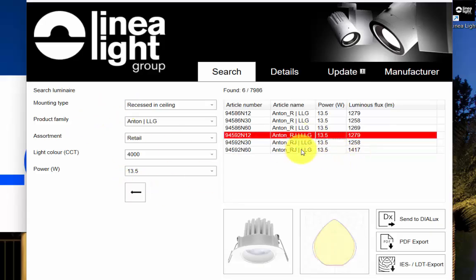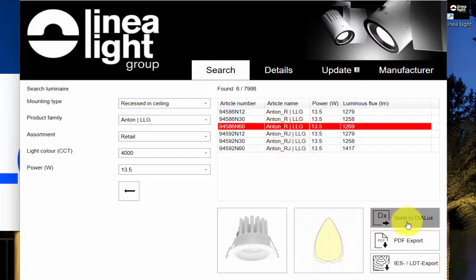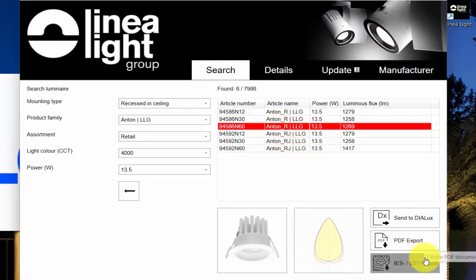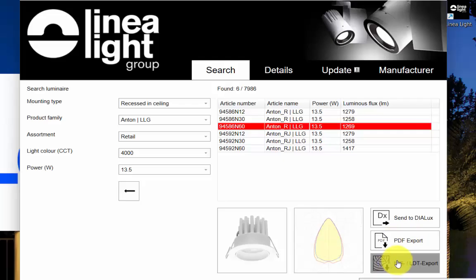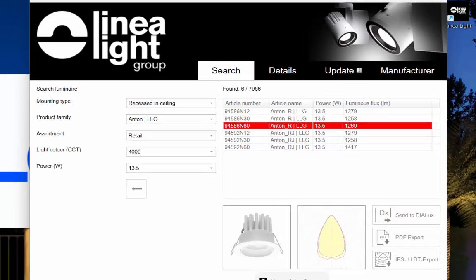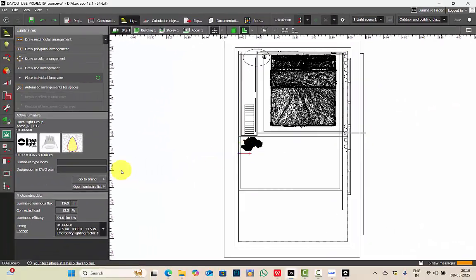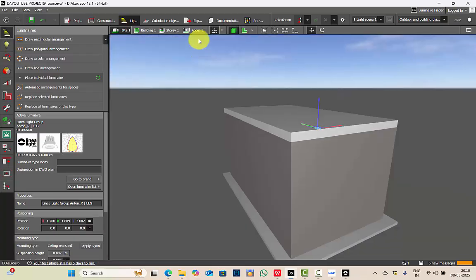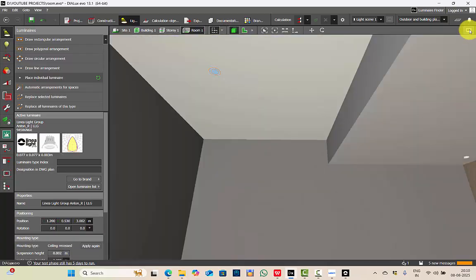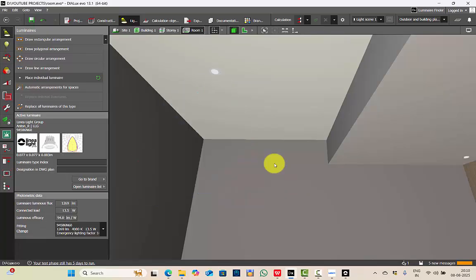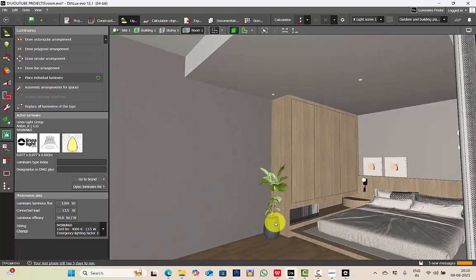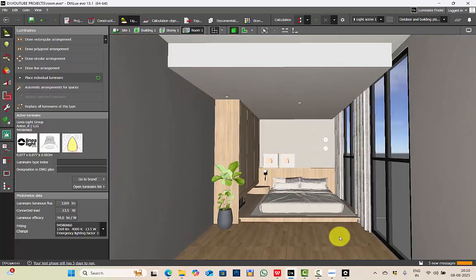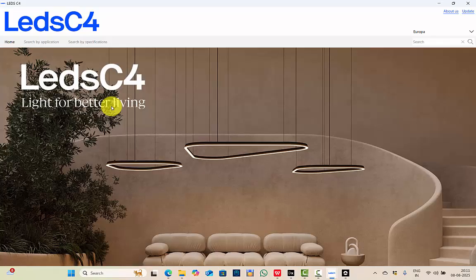Now, based on your project requirements, you can select the luminaire, and then you can send it directly to DIALux. You can export it as a PDF as a spec sheet, or you can download its IES or the LDT files. Let's send it to DIALux. See, here is your imported luminaire. You can easily place your luminaires too. So this way, it's a lot easier to search for the luminaires you need in your project, compare, and get the ULD and IES files very easily.